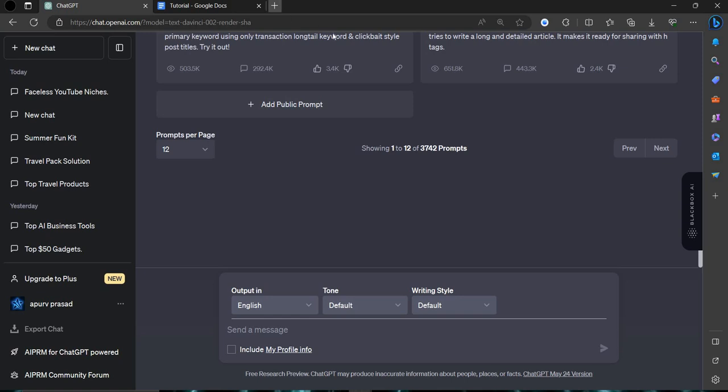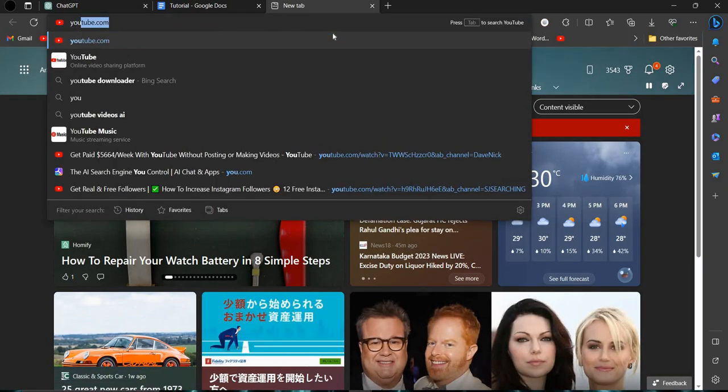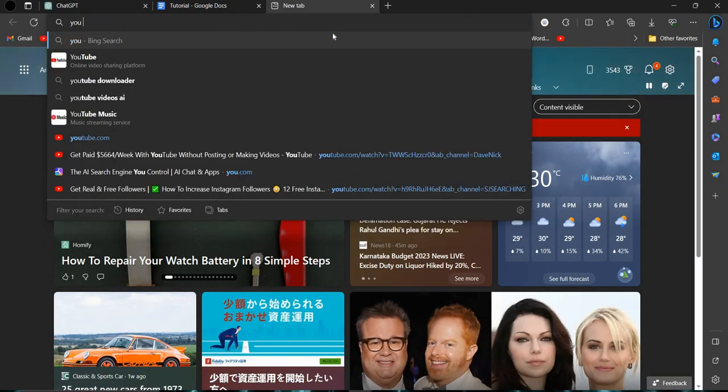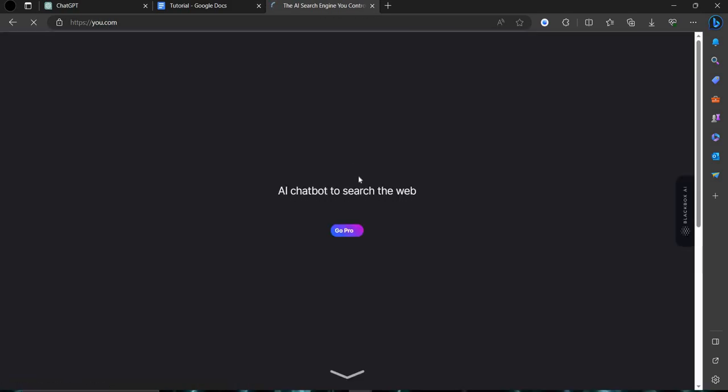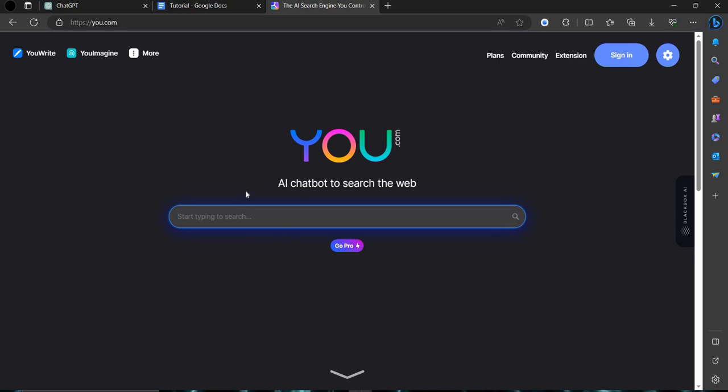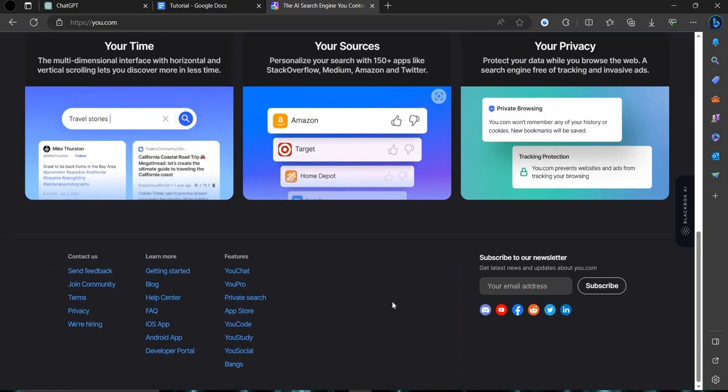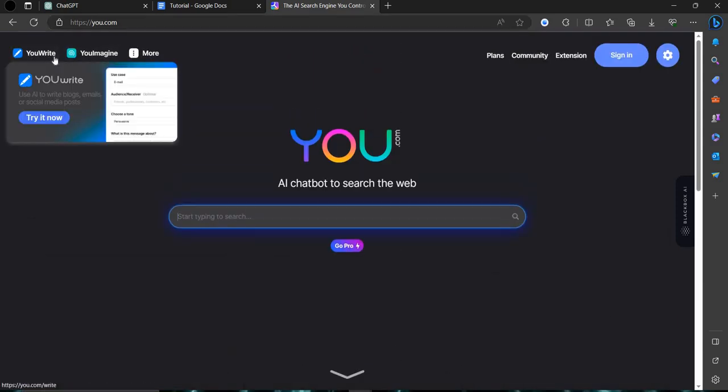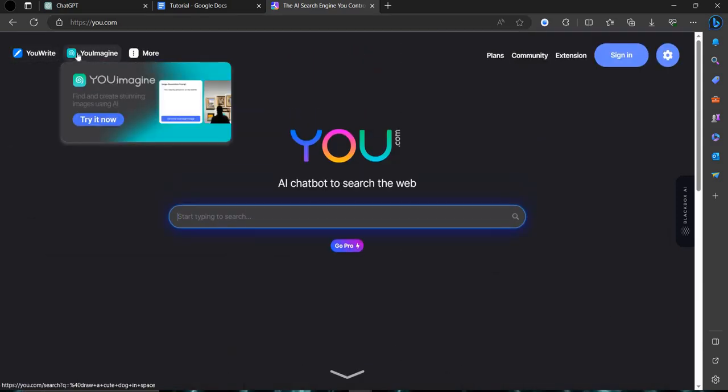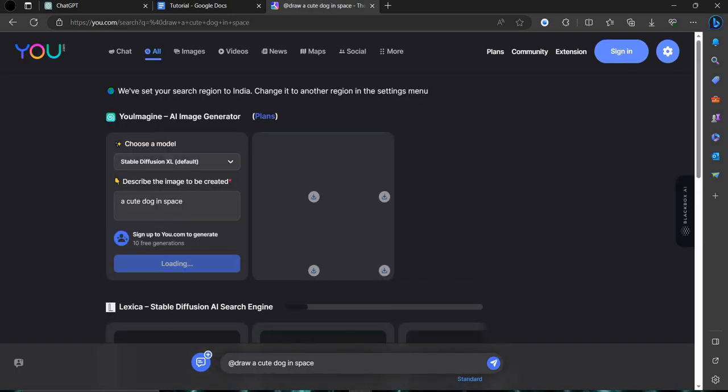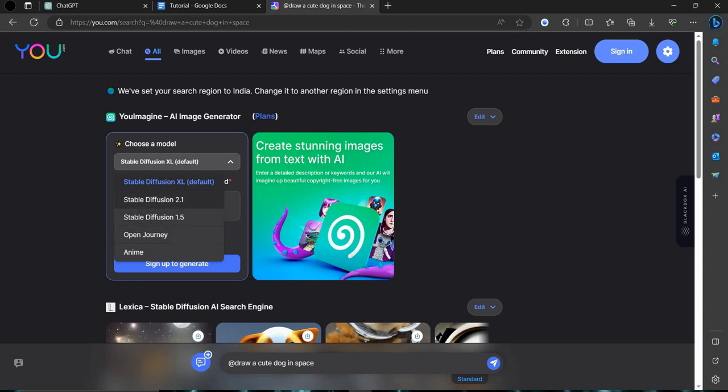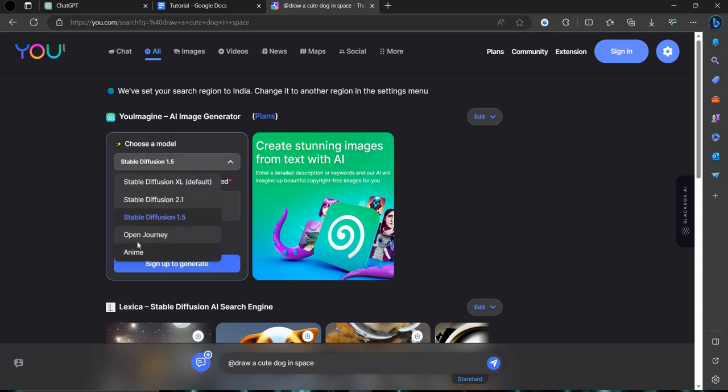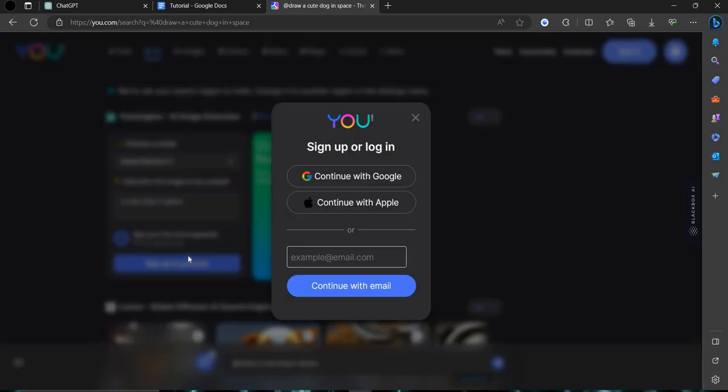You can use imagine.you.com. Just go to you.com. Here we can see we have a search option. You write imagine. Here we have to select our model. You can select stable diffusion or you can select mid journey also or open journey. Mid journey is now paid, so you are making free. This gives us 10 free generations. You can sign up for that.